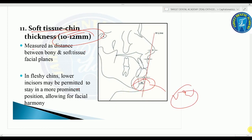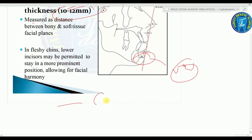This concludes the topic of cephalometry. Please go through it once and try to make notes. Thank you.